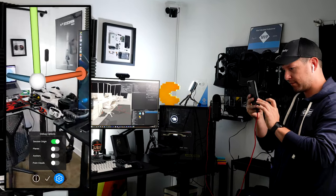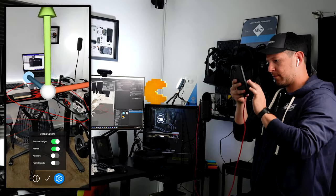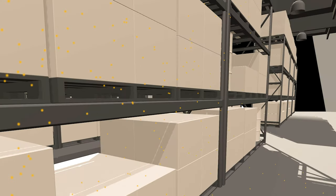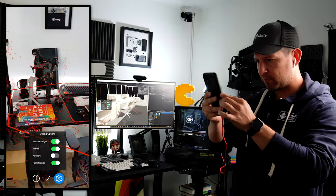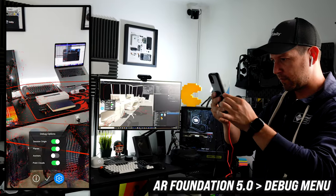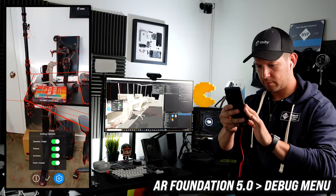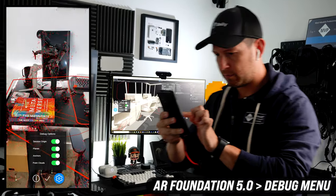I already covered how AR simulation works on Unity AR Foundation 5.0, but I also want to show you how the AR debug menu works — what kind of features are currently available and what you can do with it.